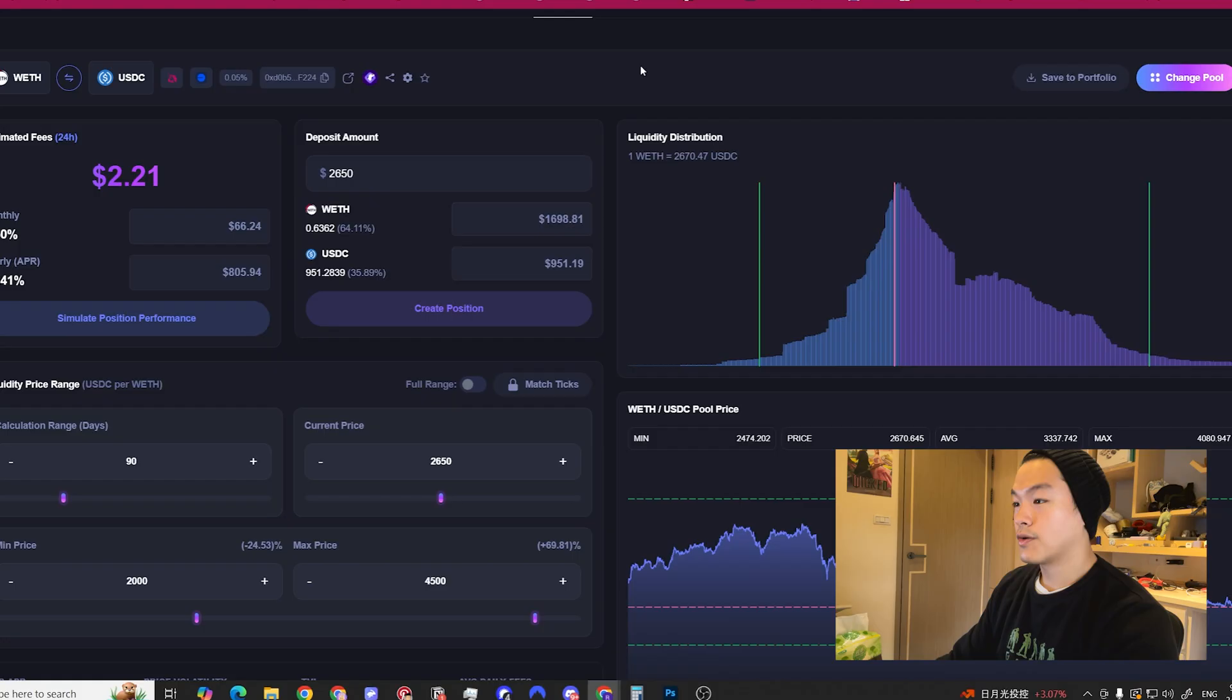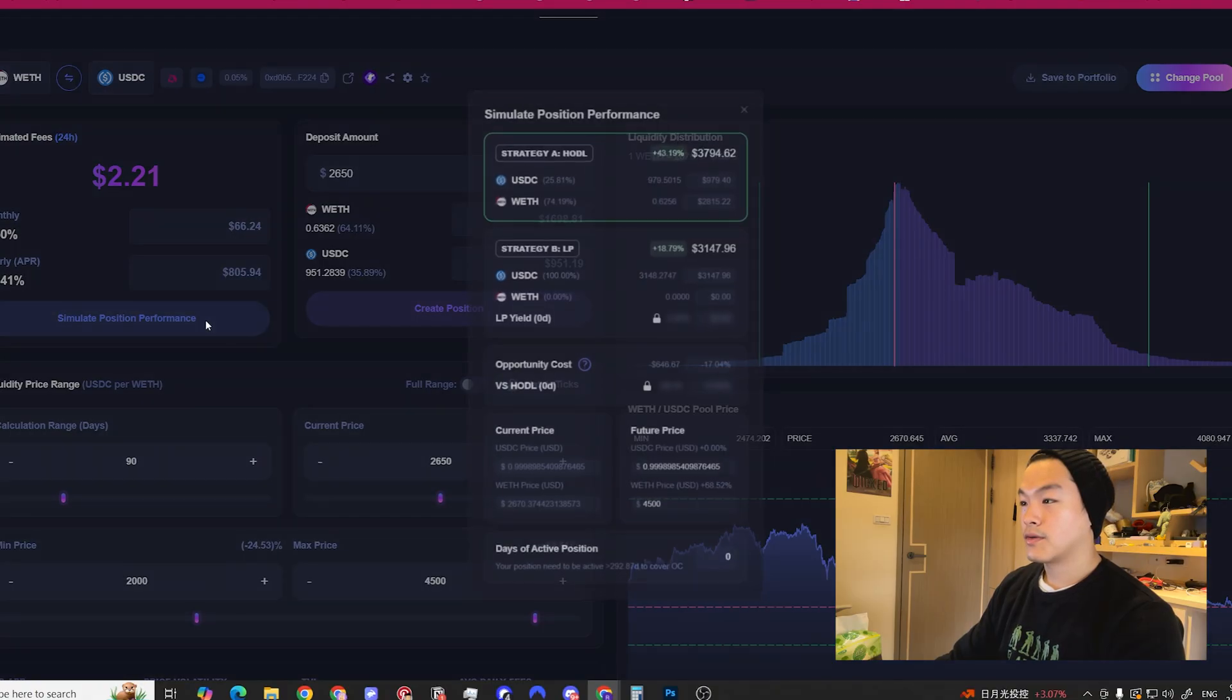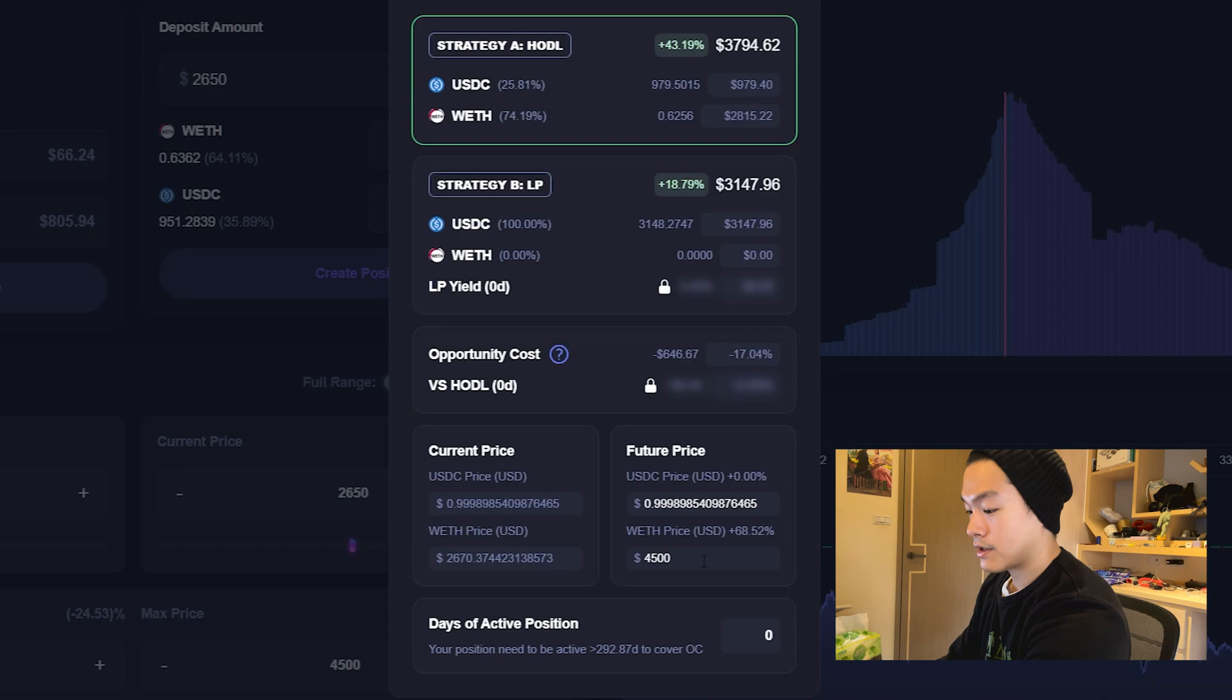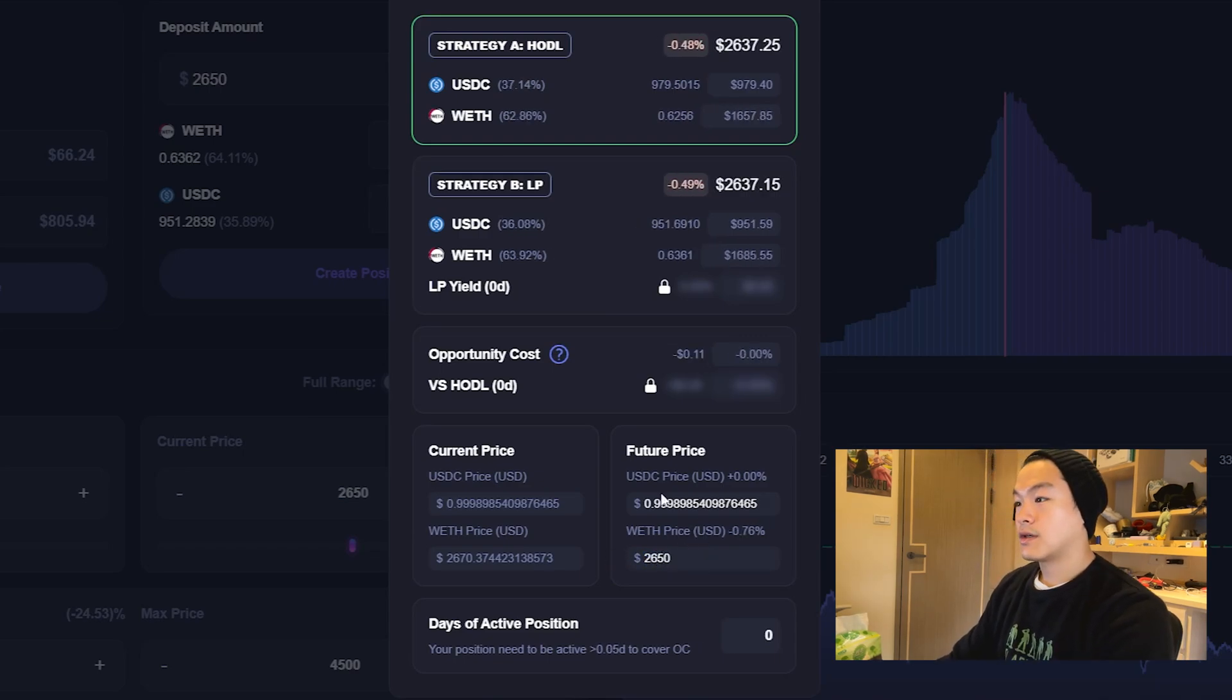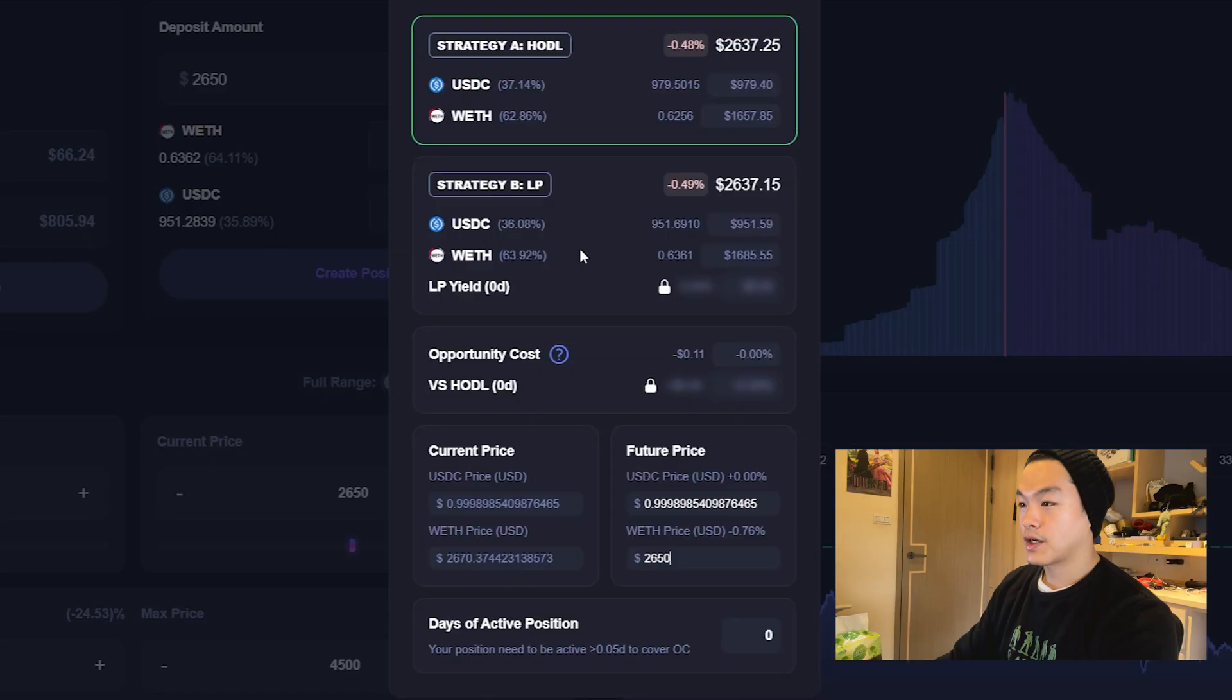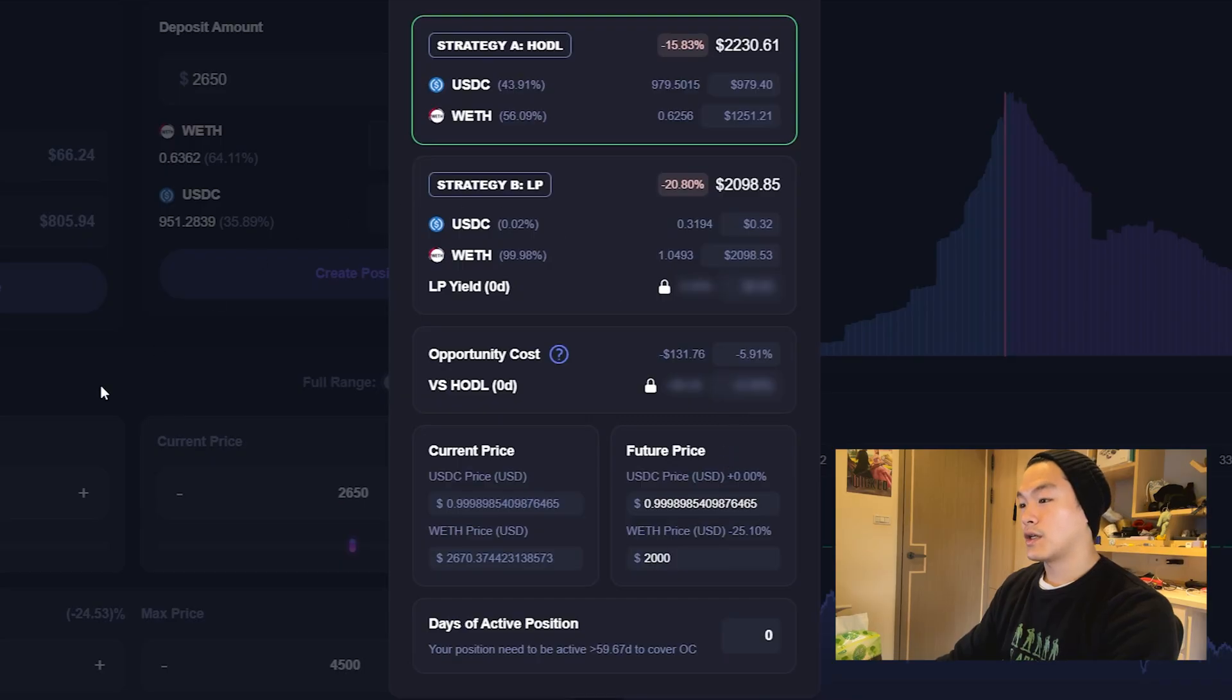The key thing here is to look at the worst case scenario and the best case scenario so you could prepare for it. If we click simulate position performance, we can see if ETH is at $2,650 right now, then the price should be the same as if you're just holding. The strategy A and B, providing liquidity is the same. But let's say ETH drops to $2,000.